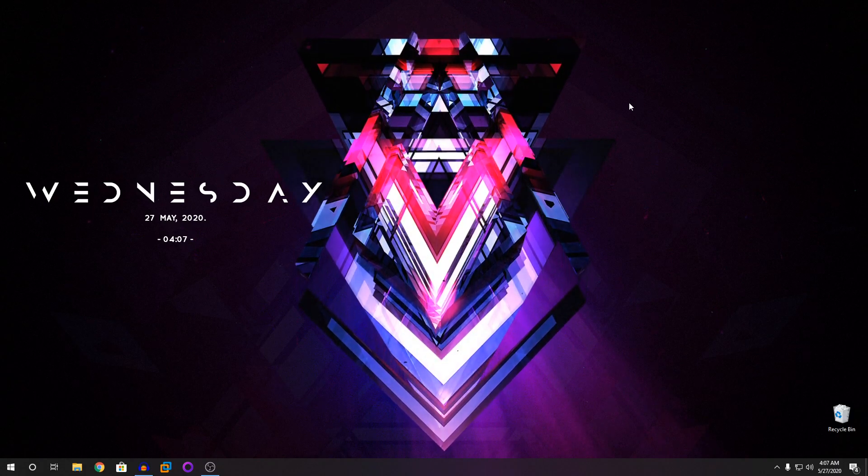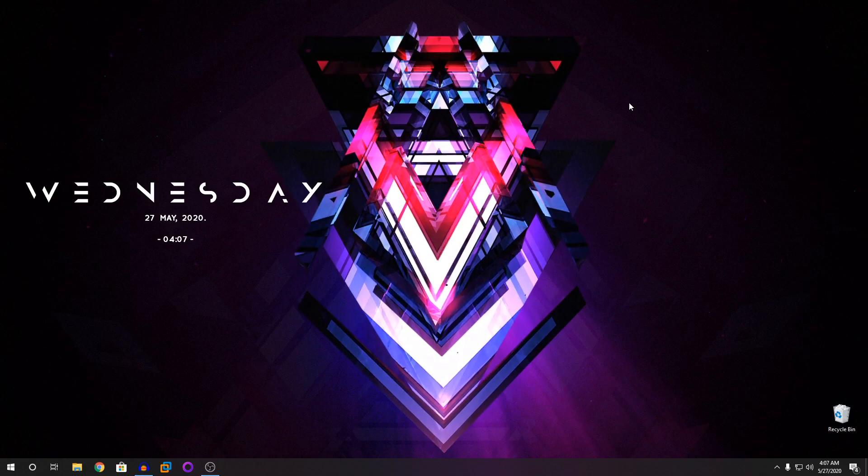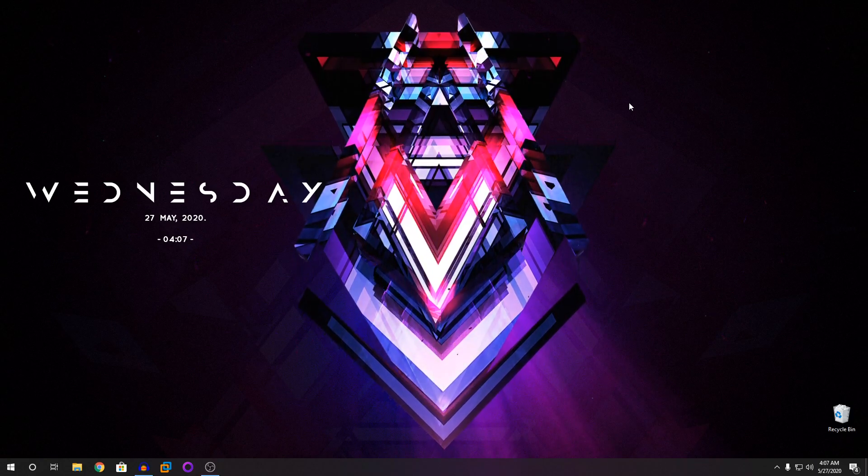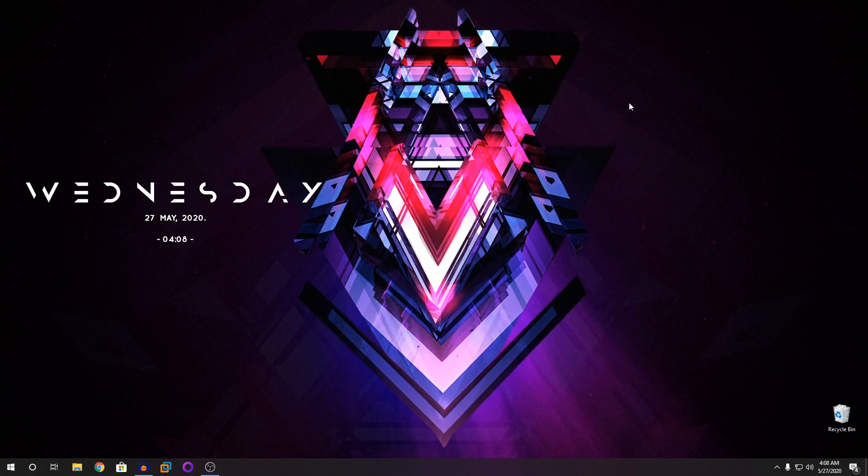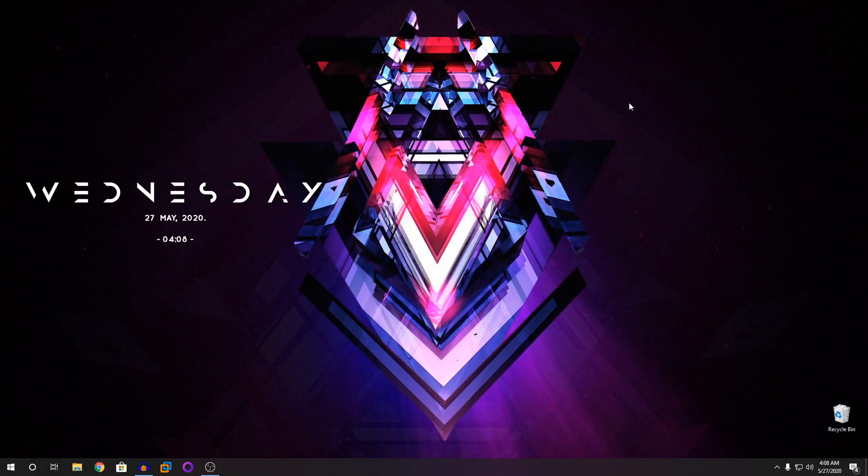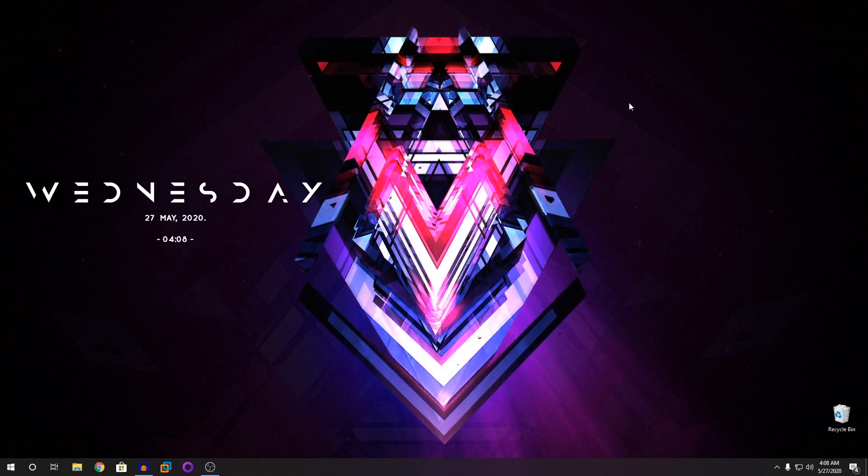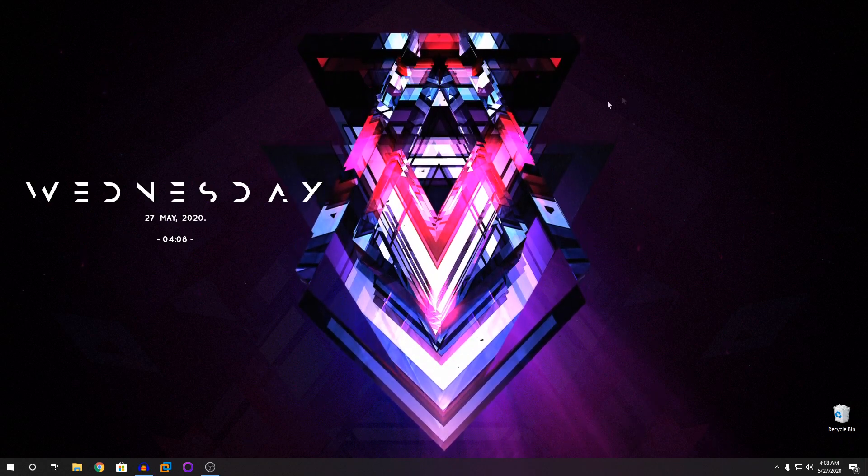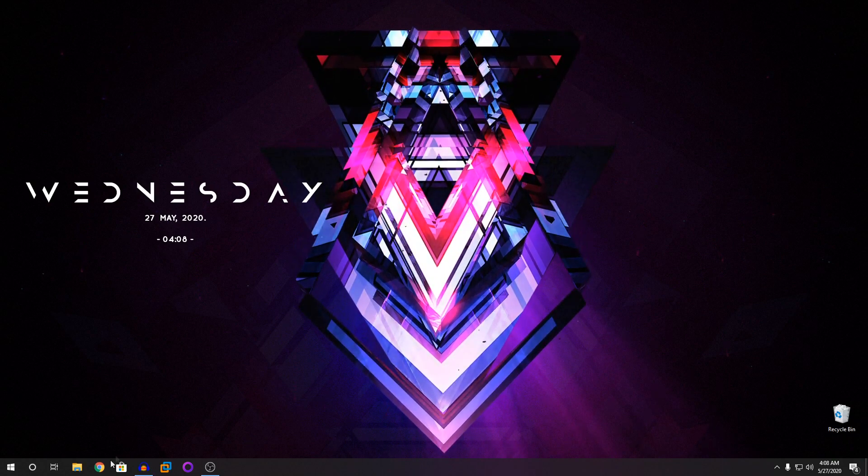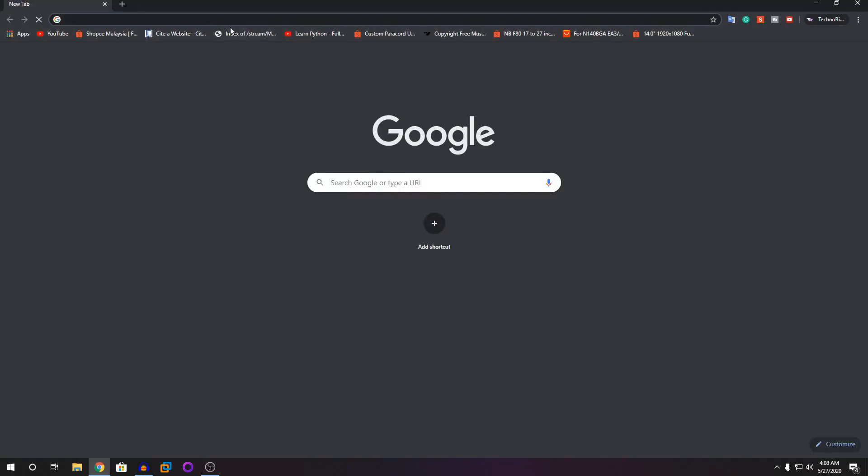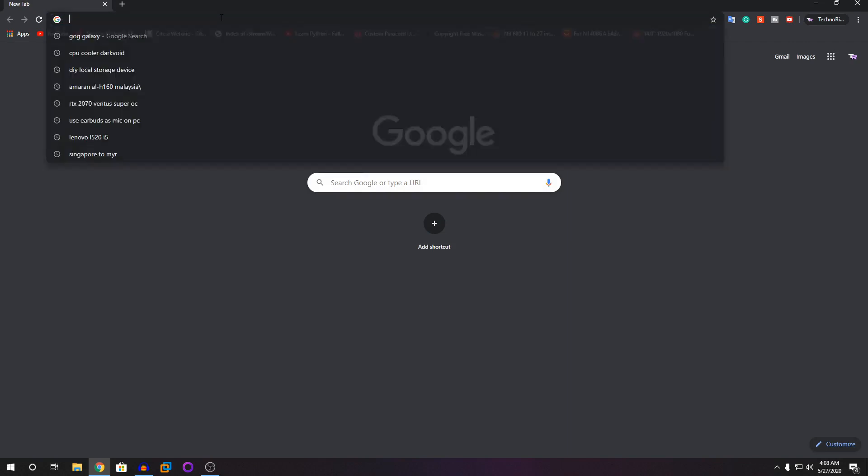You're going to need one software, a third-party software, to monitor your temperature. So we're going to go into Google and then I'm going to show you the website.